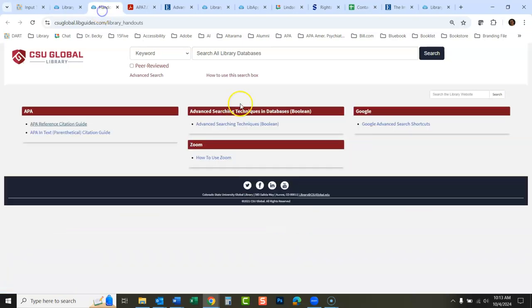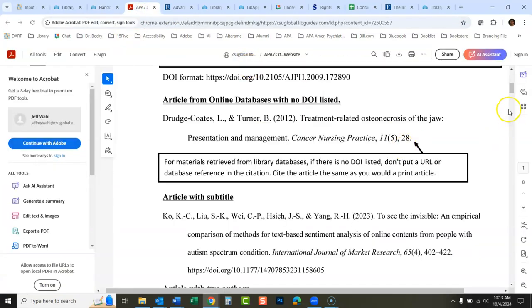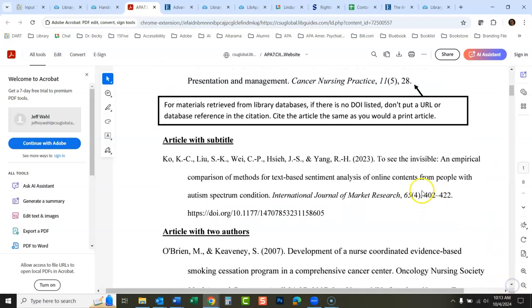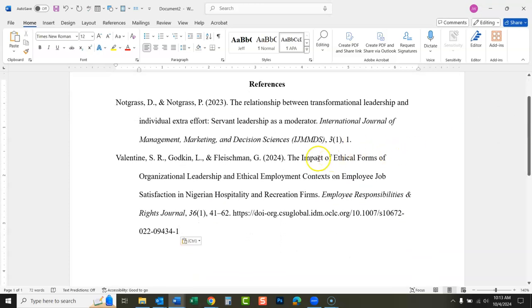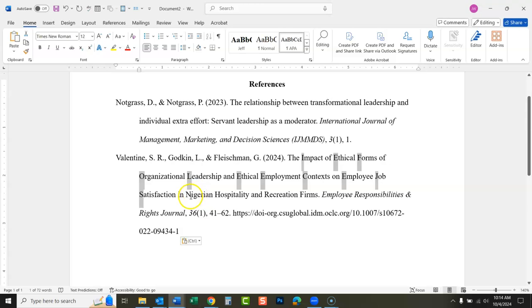This came from the library website handout section — there's a little guide you can check quickly to see what different citations should look like. Here's an article with a subtitle: notice the title, then the colon, then the subtitle, and the capitalization starts over again. With those rules in mind, let's go back to our reference. We're going to highlight everything that does not need to be capitalized — holding down the Control key for a whole lot of words. 'Nigerian' I'm going to leave capitalized — that's the name of a country.